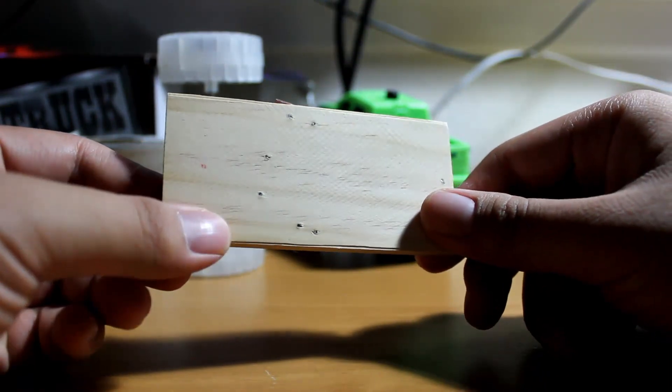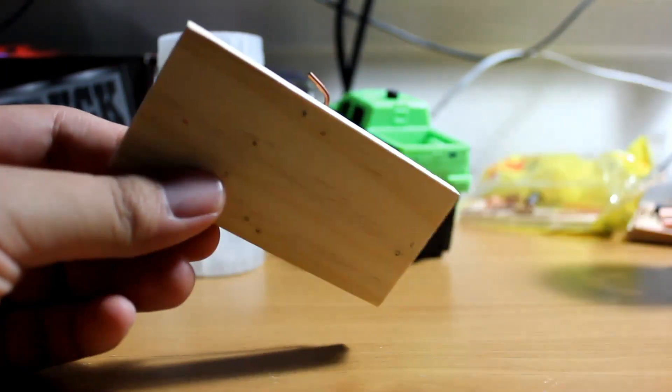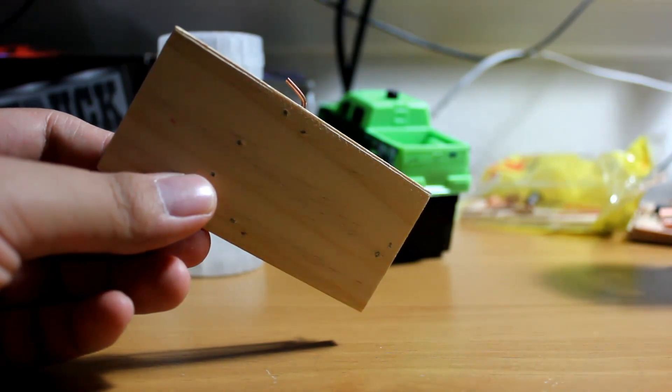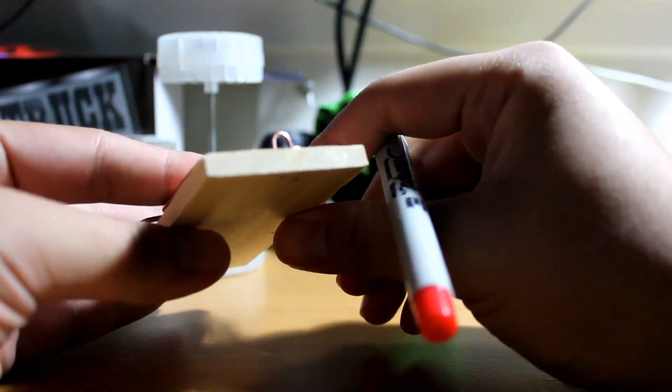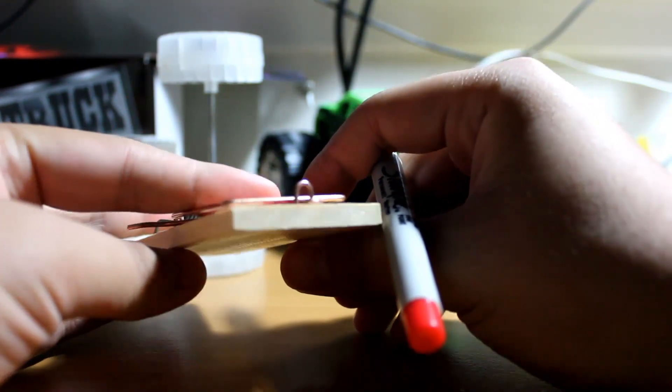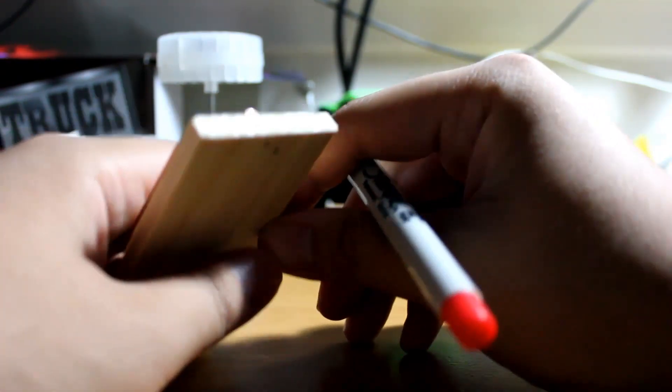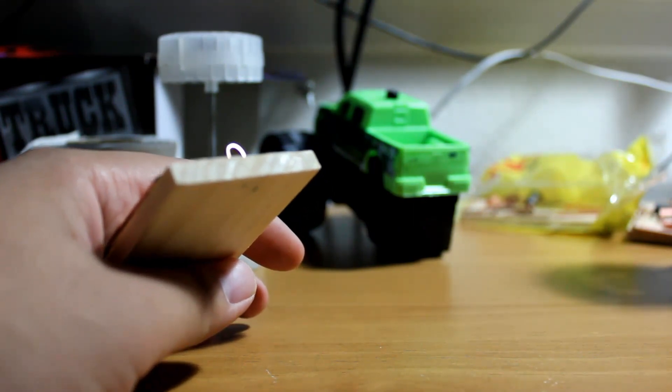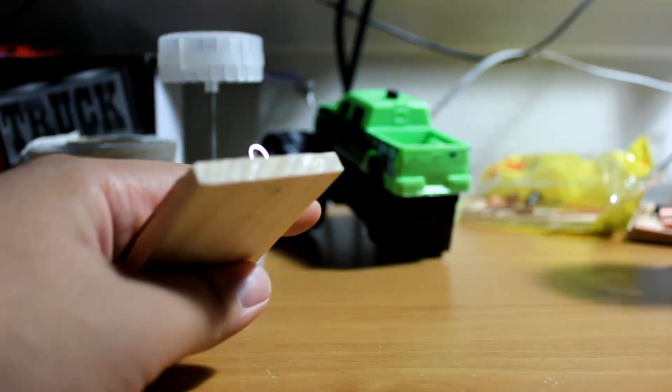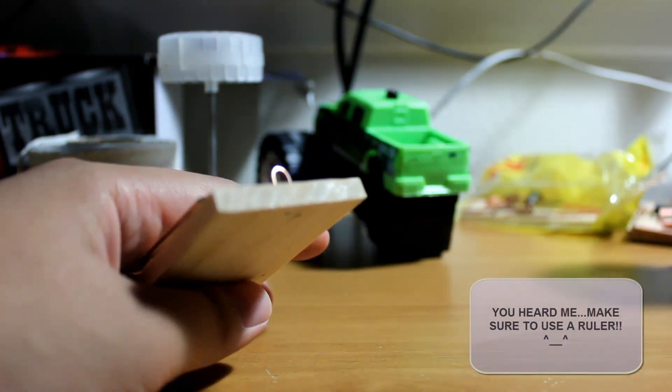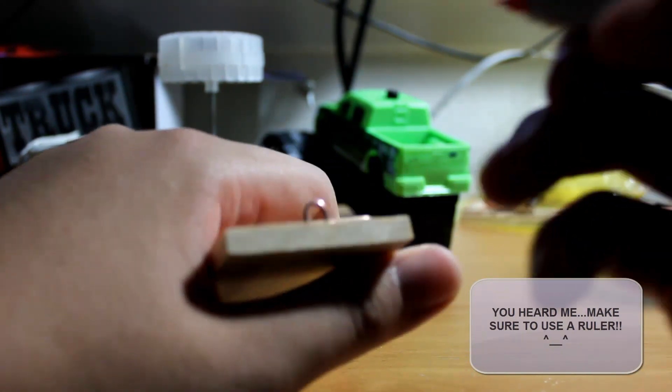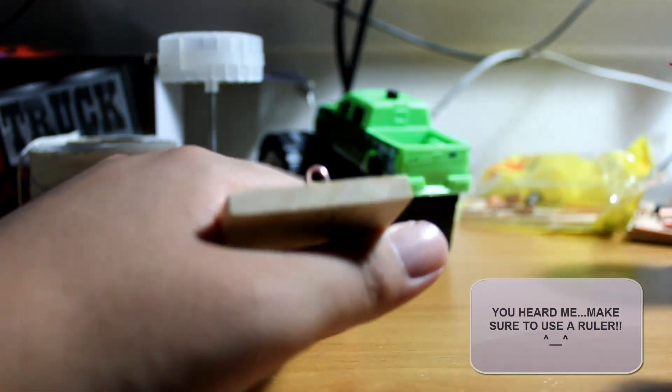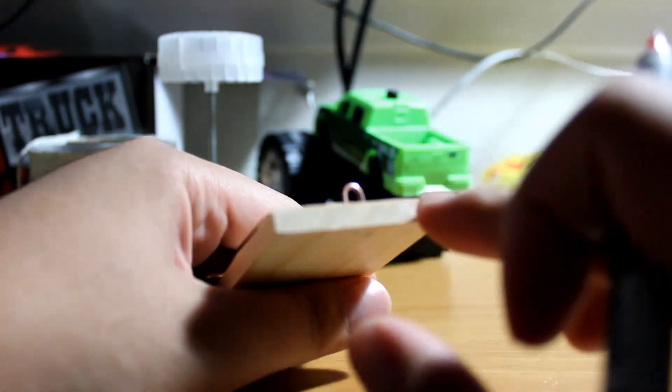Now, to do this, what you're going to want to do is make two dots on the side of the mousetrap car where you would like your eye hooks to enter the vehicle. Since I didn't have a ruler on hand, I'm just going to eyeball this. You will want to use a ruler to make sure you actually get this right. So I'm just going to do this on the fly and hope it turns out right.